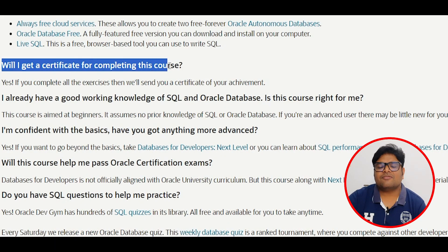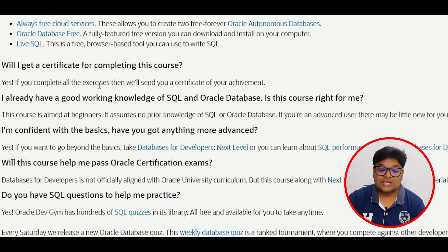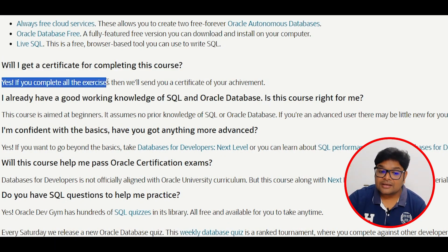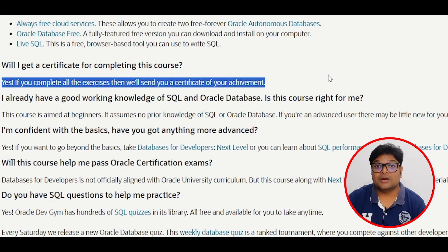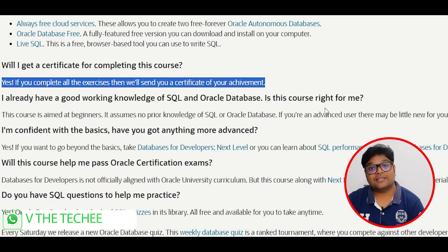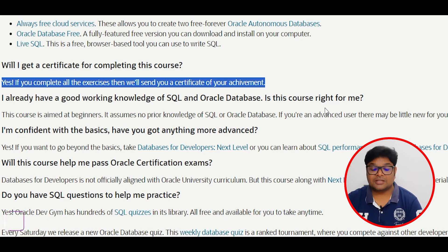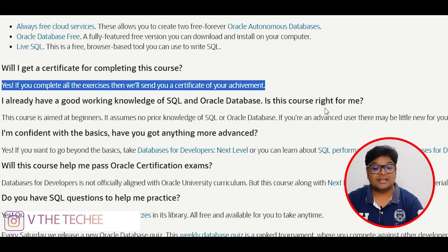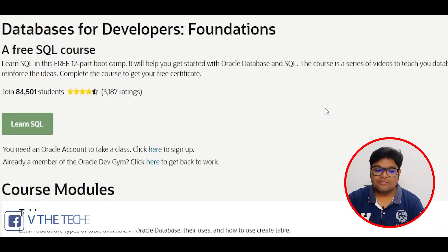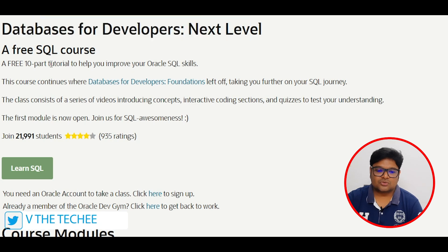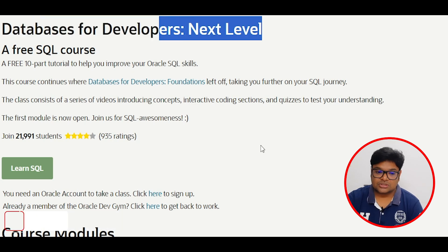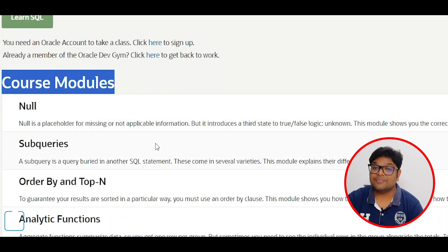A common question is: will I get a certificate for this course? Yes — if you complete all exercises, they will send you a certificate of achievement. Once completed, you will receive it by email. That's the first course. Now let's look at the second course — the next level course.